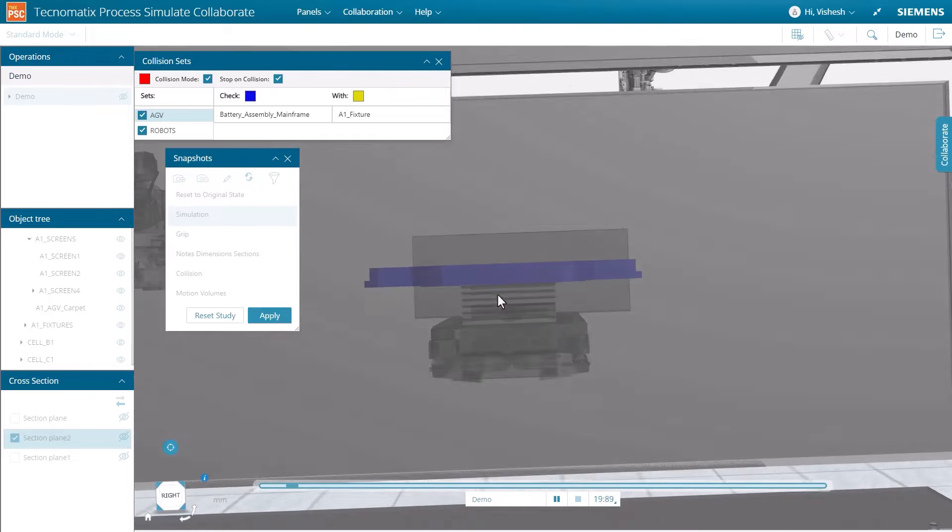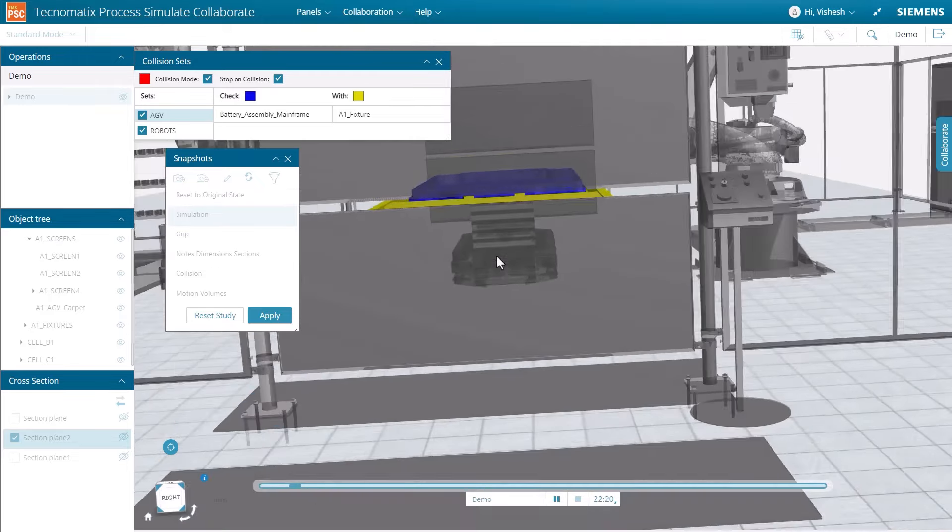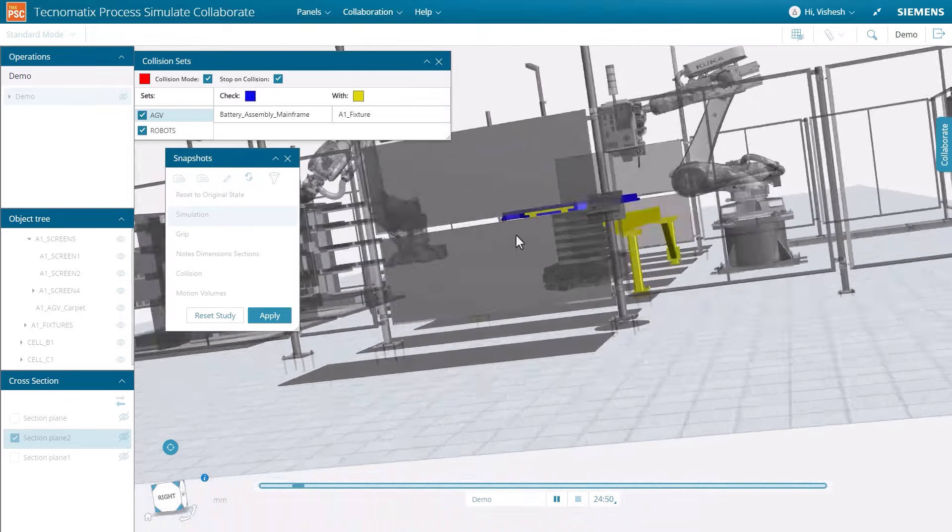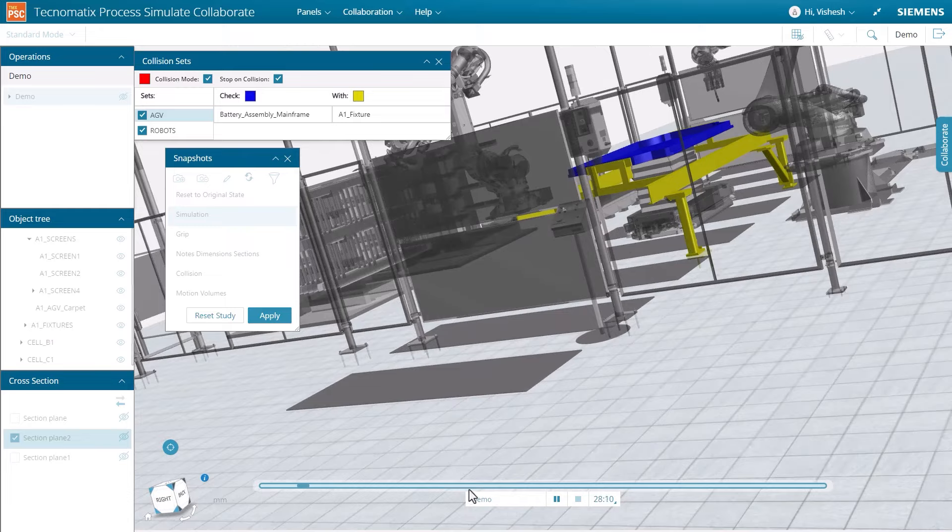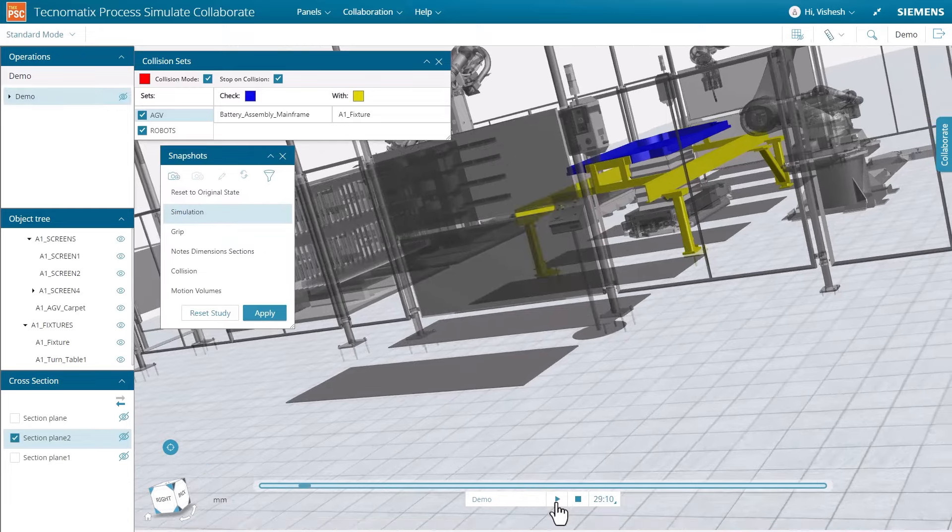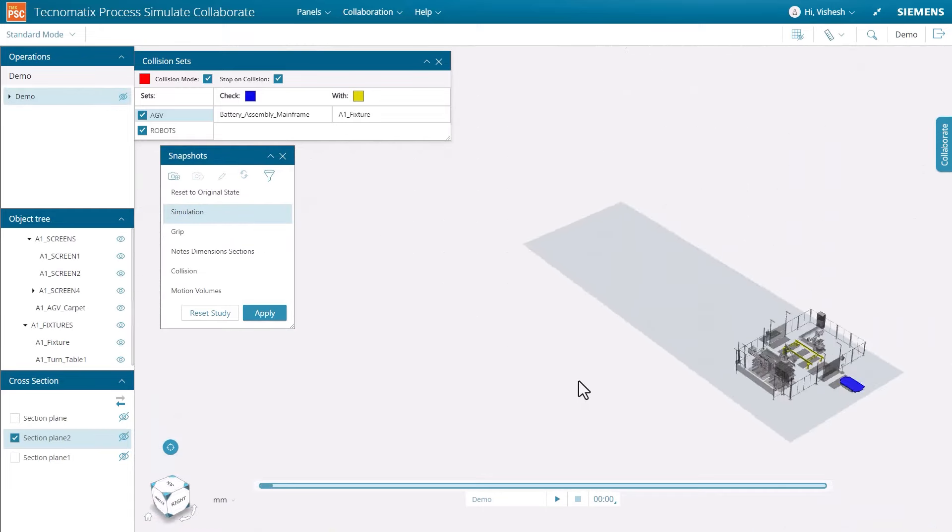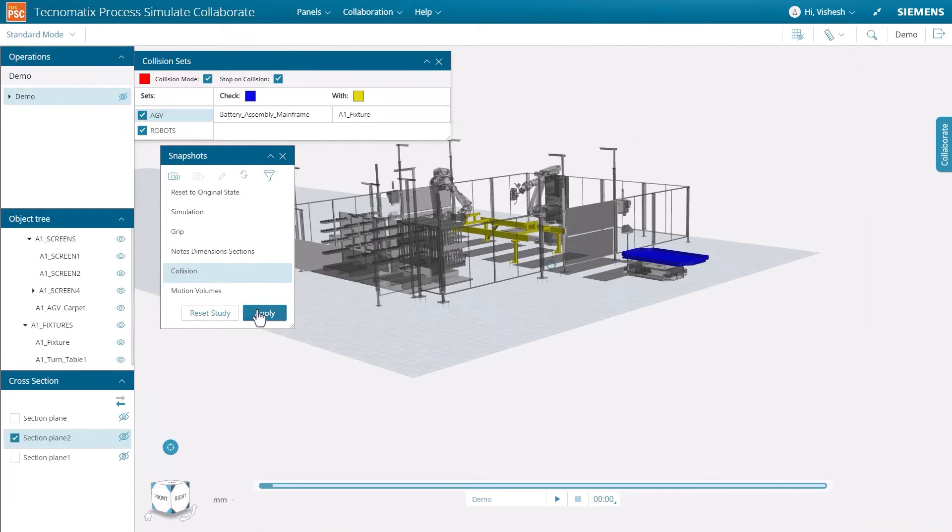Users have the option to analyze more than one collision set at a time and can set the simulation to stop immediately if a collision is detected.